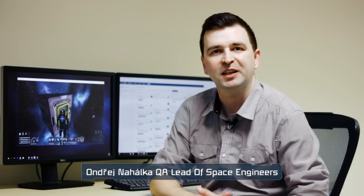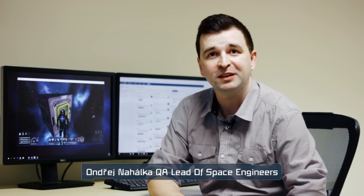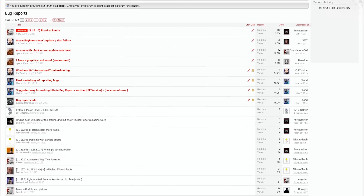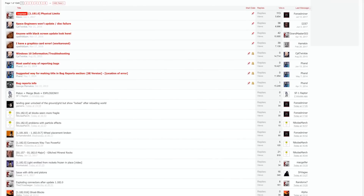Hello everyone, let's talk about QA in Keen Software House for the game Space Engineers. Firstly, we should point out that our game is a complex project that was being worked on by a small team. Still, a lot of effort is put into it so the result meets the player's expectations. We value the feedback from the players, and if possible, we try to reproduce your issues and fix them as soon as possible.